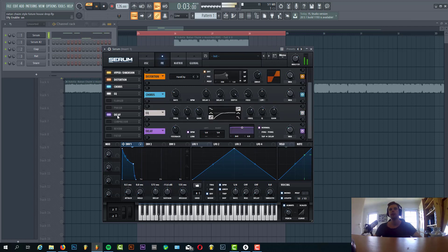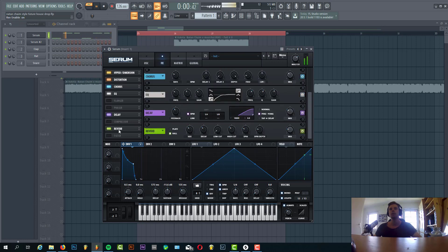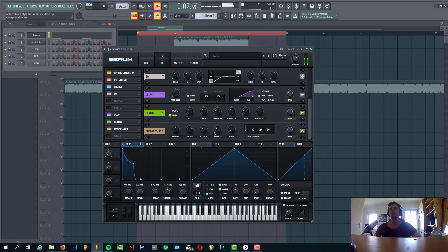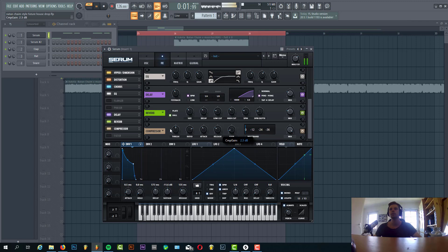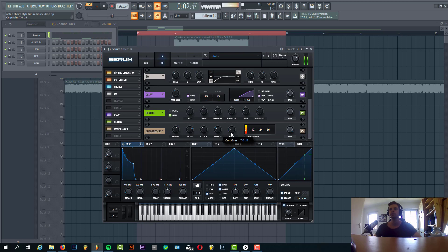Now we're going to add some reverb on the lead, ping pong reverb with low cut because we don't want any lows in the reverb. And some more compression, just to boost the sound and to give it a bit more punch. Shape it something like this, and that's it for the first lead.